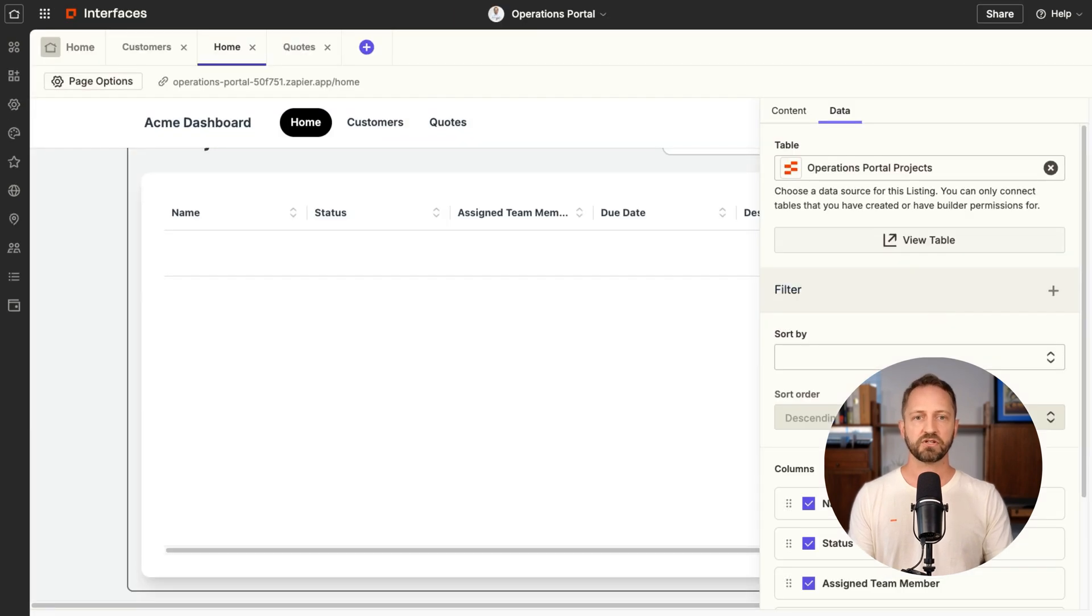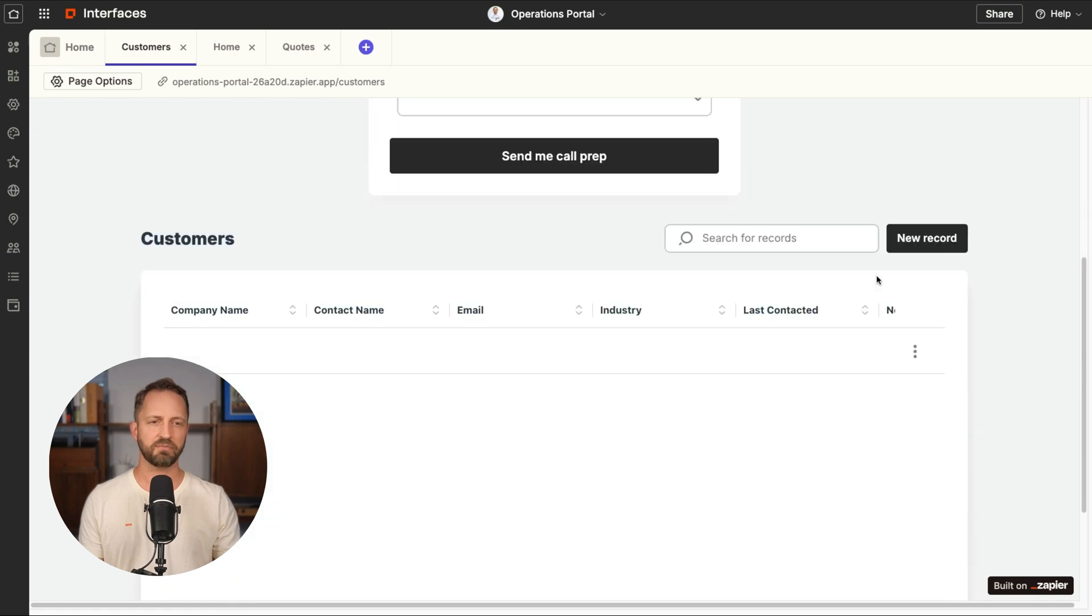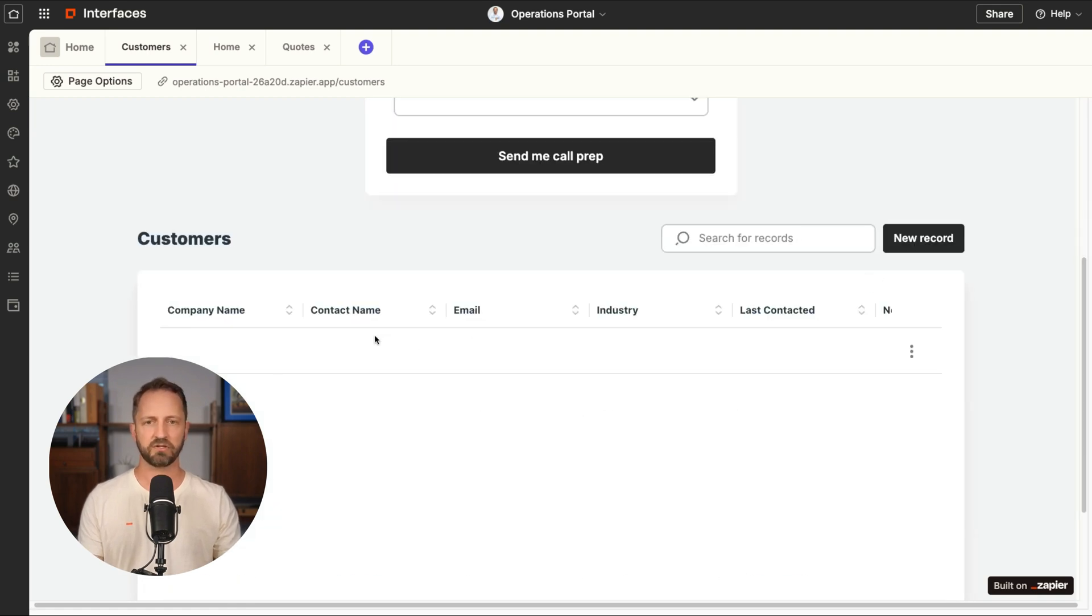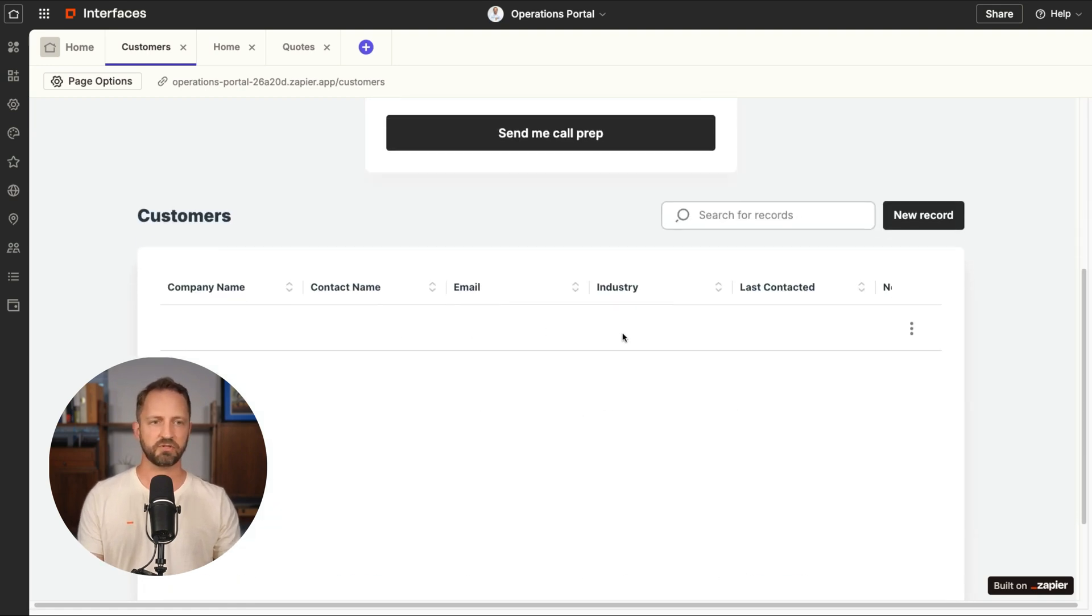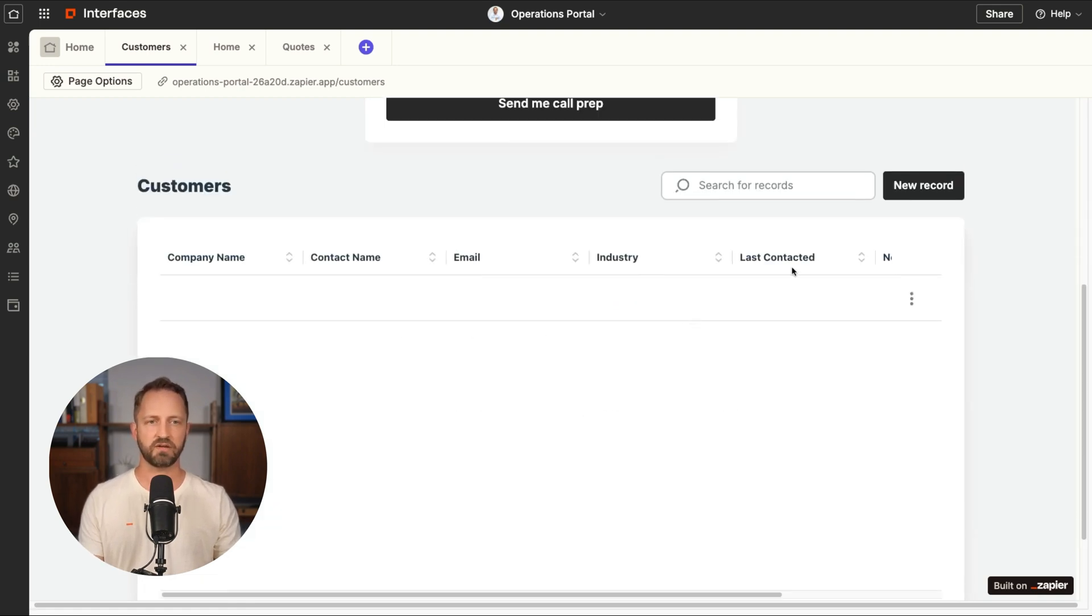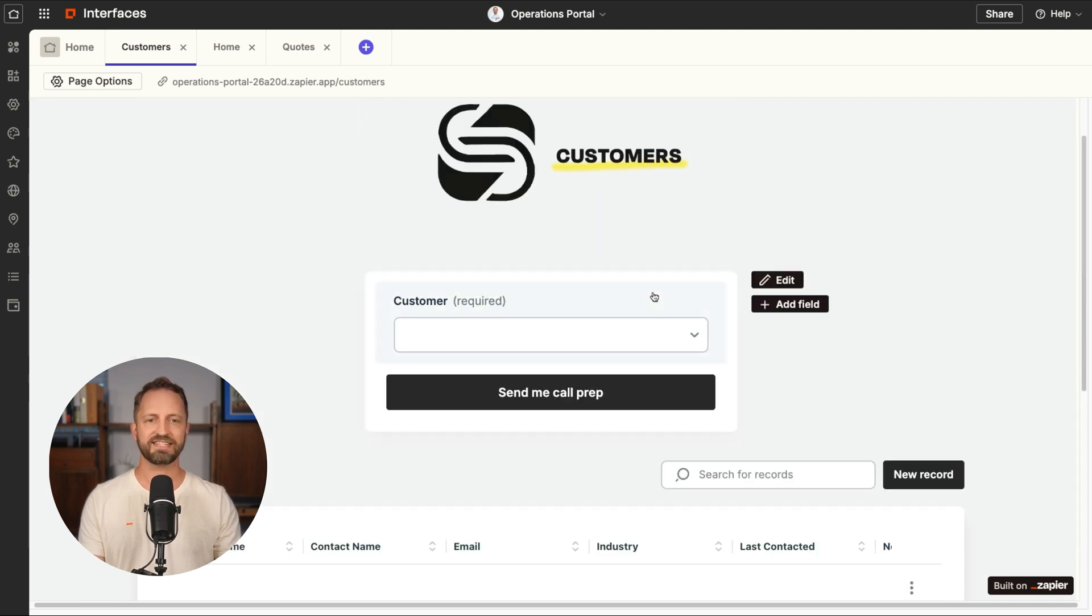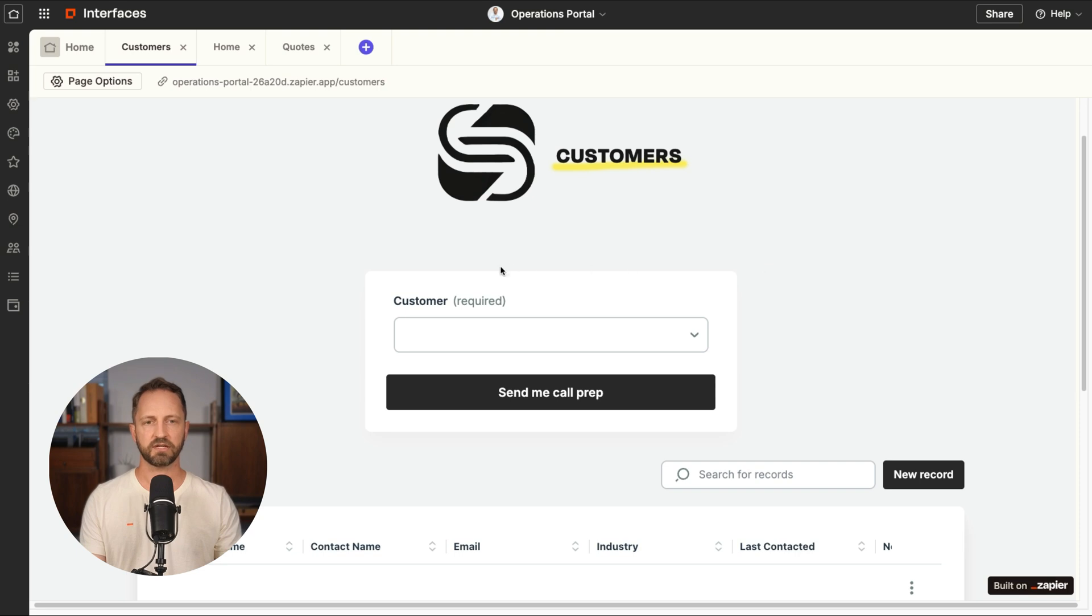There's also two other tables. One is for customers and one is for quotes to hold all the quotes. Honestly, the tables are super straightforward. You're having a customers, you get to decide what you want to put in there. The zap, however, is a little more complex. So let's take a look at that.